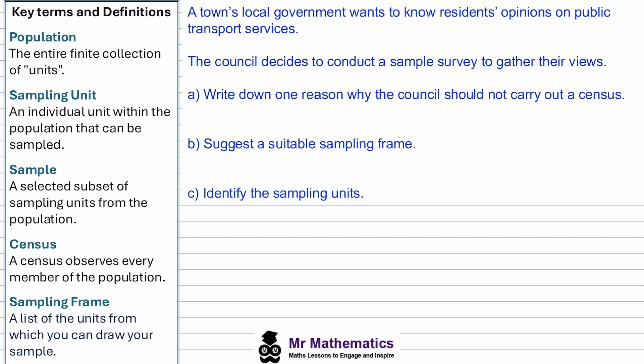By understanding each of these terms we can gather the data and make informed decisions based on the sample that represents the entire school population. As we progress through this video we're going to look at three different contexts.